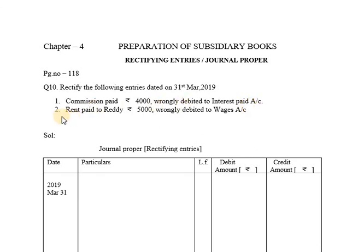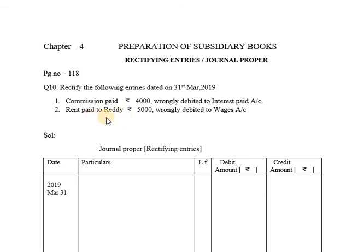Second transaction: Rent Paid to Reddy Rs.5000, wrongly debited to Wages Account. The correct entry should be for rent, but it was wrongly recorded under Wages. You are now required to pass Rectifying Entries.